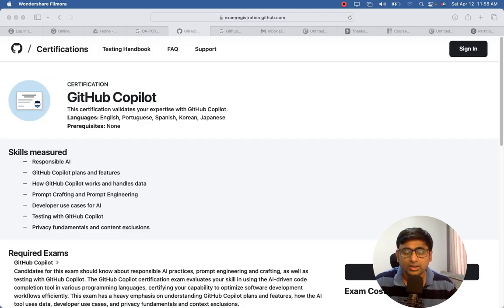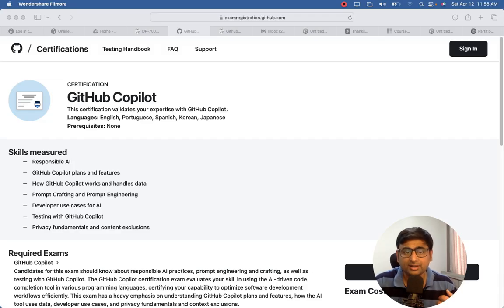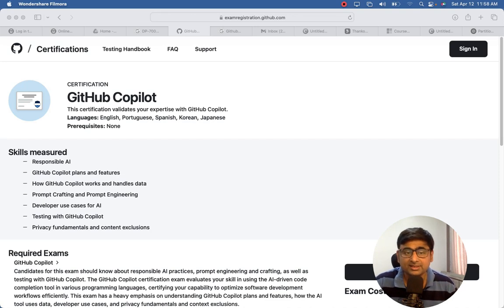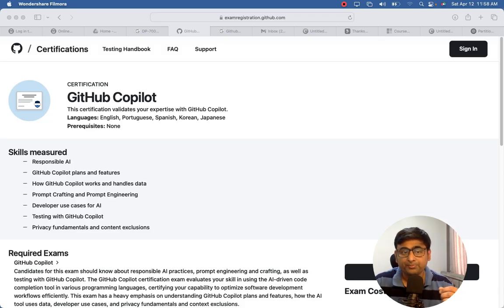Additional skills measured include how GitHub Copilot handles data, how you can restrict data from being used for internal training, how to master prompt engineering to get the exact response you need, different developer use cases for creating better code, writing scripts using GitHub Copilot, and privacy concerns including how to exclude content that should not be used for training purposes.